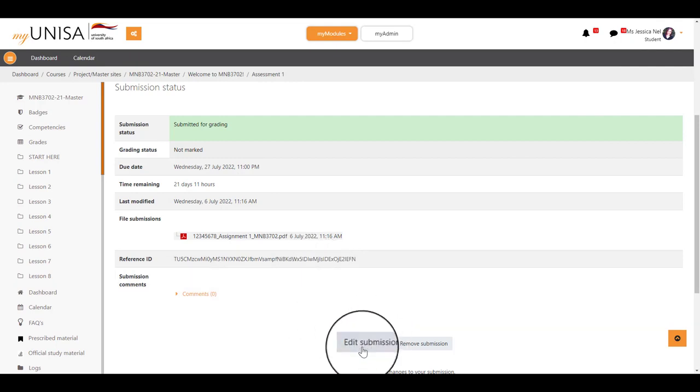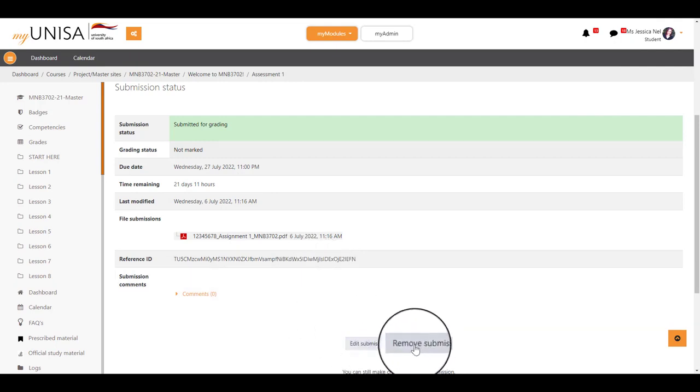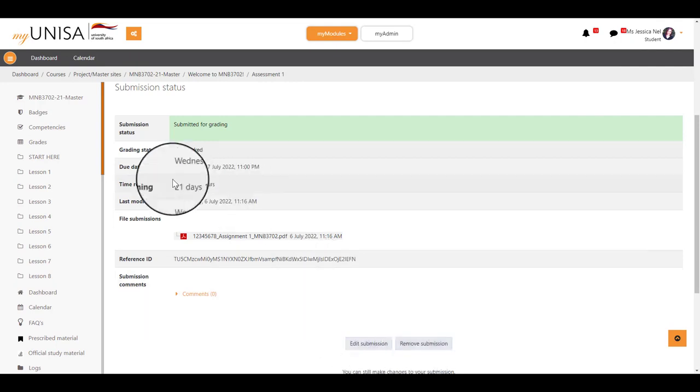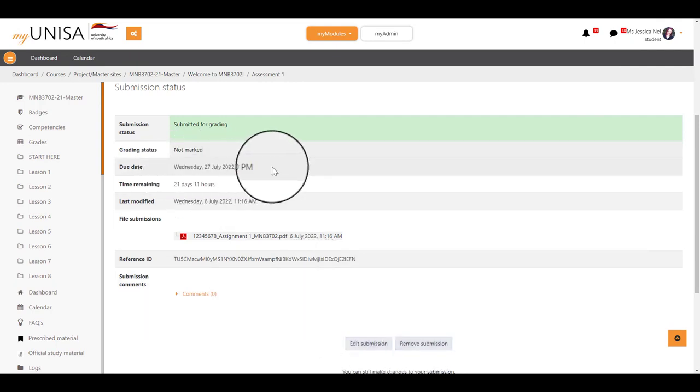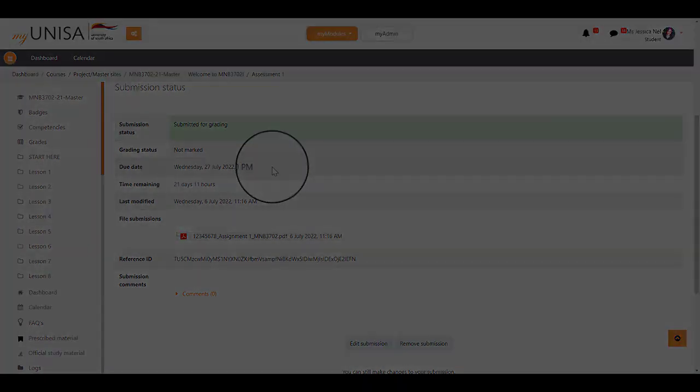You can edit or remove your submission all the way up until the due date for your assignment as many times as you would like.